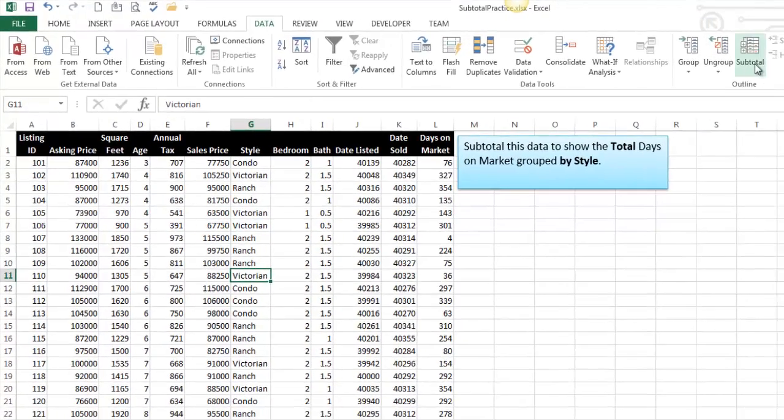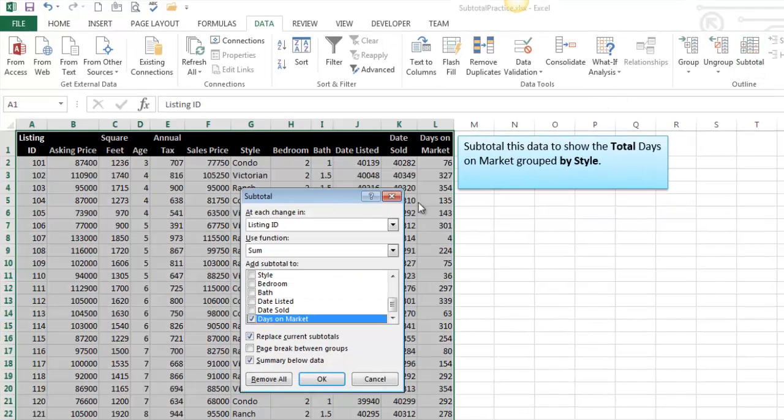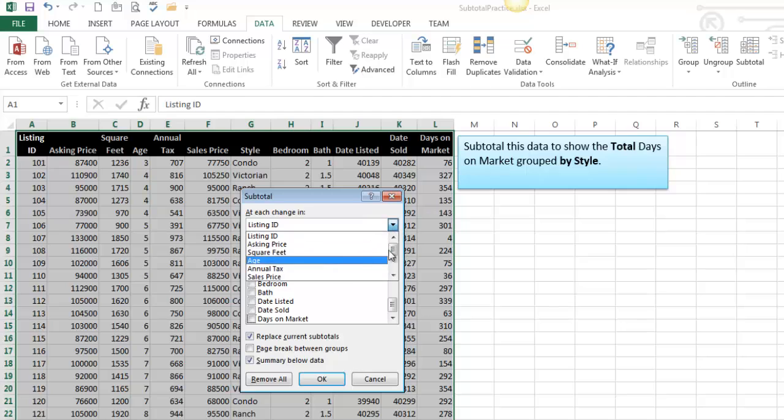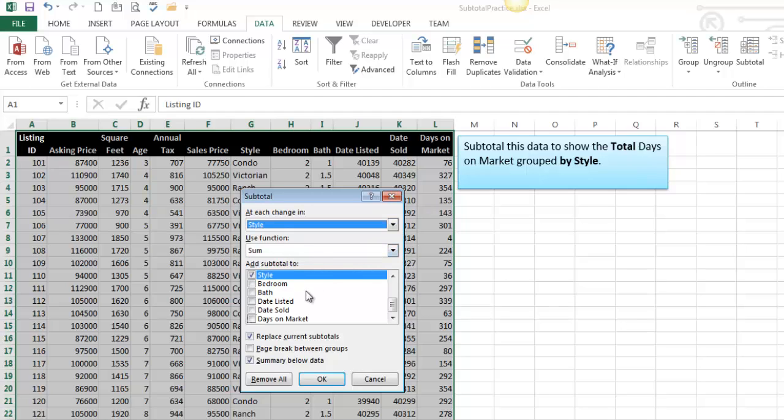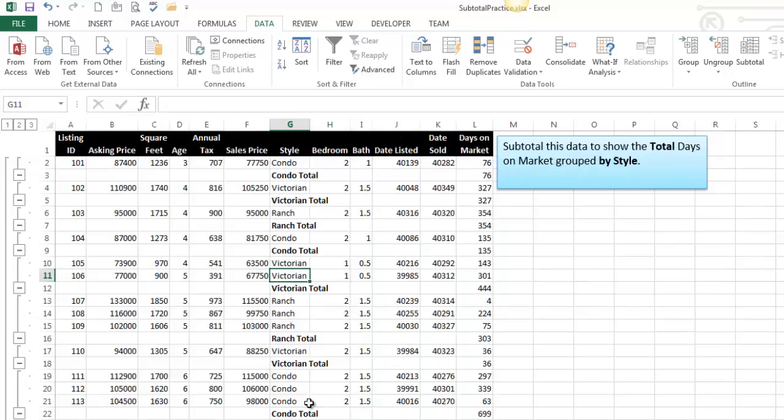So this is a subtotal problem. I pop open the dialog box. Grouped by style, so I'm going to put style as my criteria here, and I want the sum of the total days on market. So I did that a little backwards. In spirit, this is the correct way to set up this dialog box, but it's not going to work because I forgot to sort.